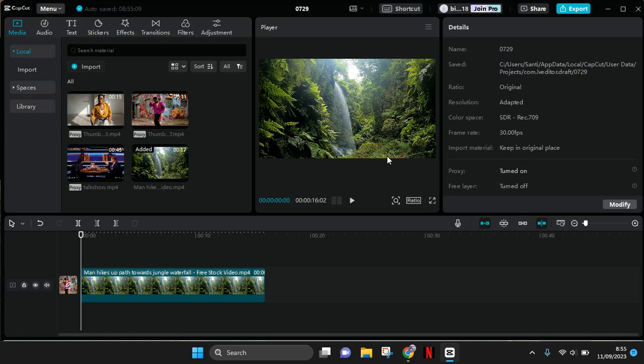Hi guys, welcome back to my channel. In today's video, I'm going to show you how you can hide or delete the text but still hear the voice of the text-to-speech feature on CapCut PC.